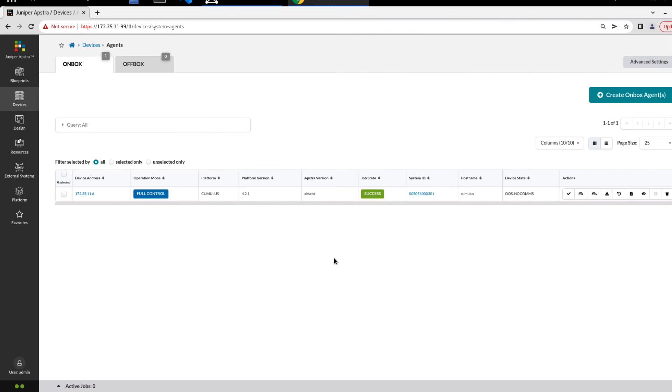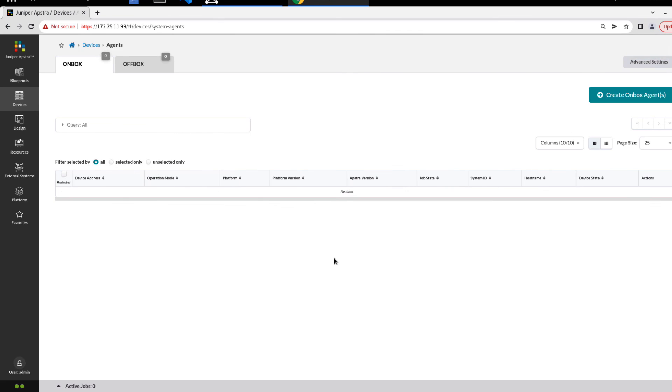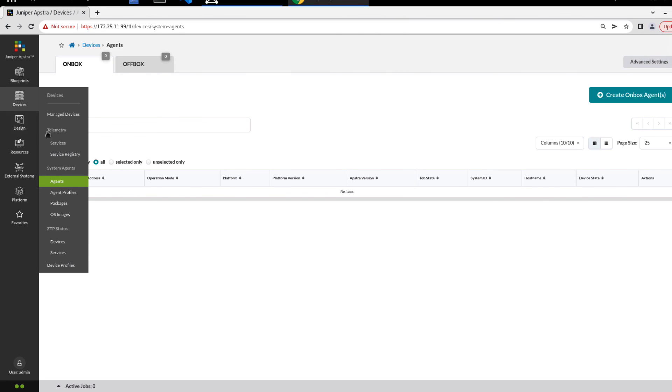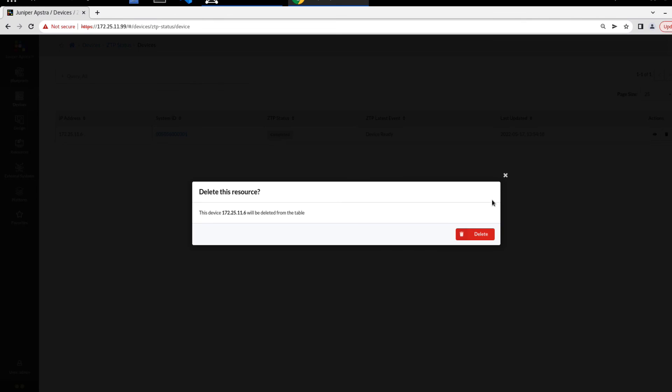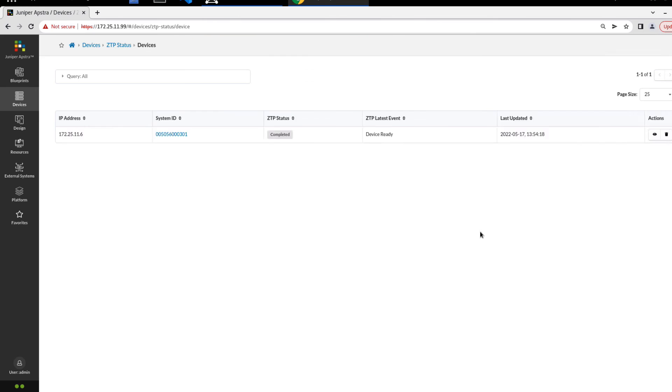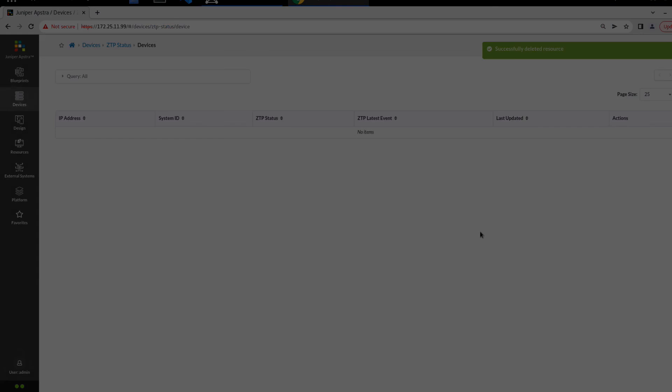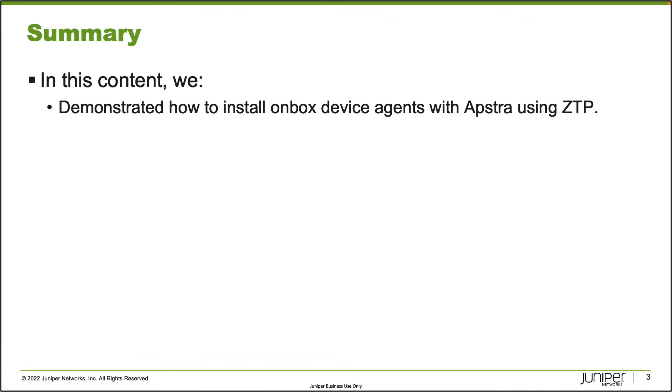That should take just a second to completely delete the device. And it's gone there. One last step would be to go to ZTP status devices and delete this from the ZTP devices list. So we'll delete that. That does bring us to the end of this learning byte. In this learning byte, we demonstrated how to install on-box device agents with AppStra using ZTP. As always, thanks for watching.